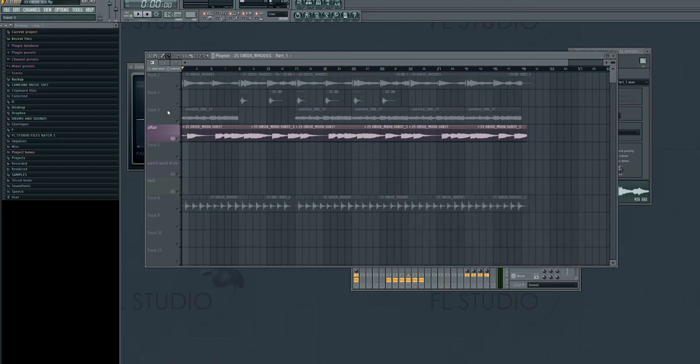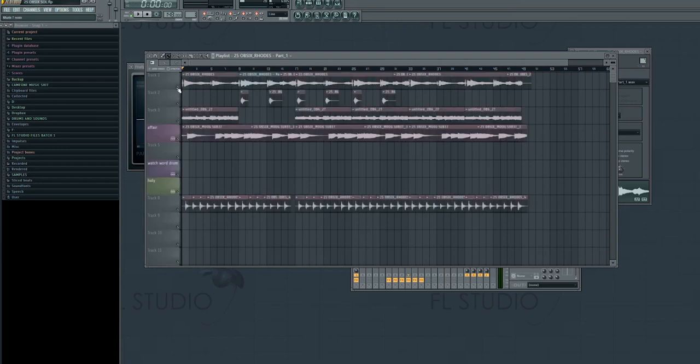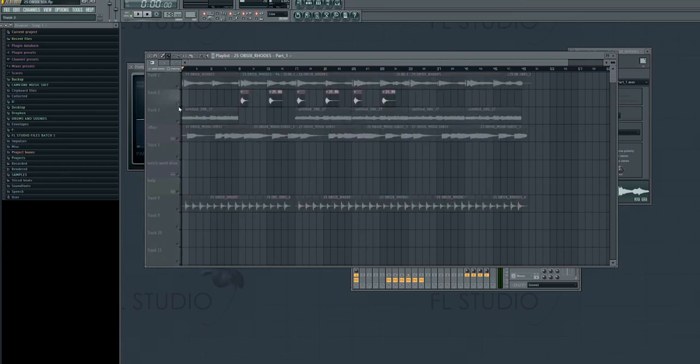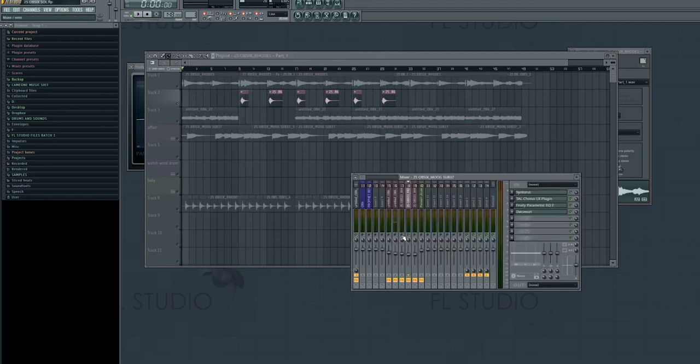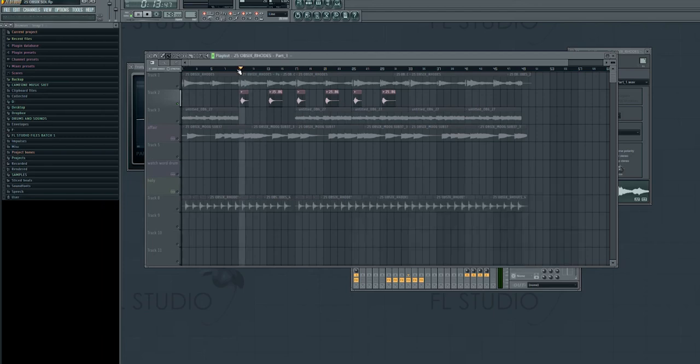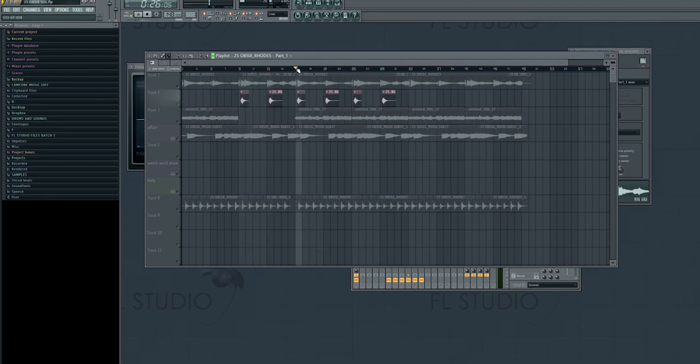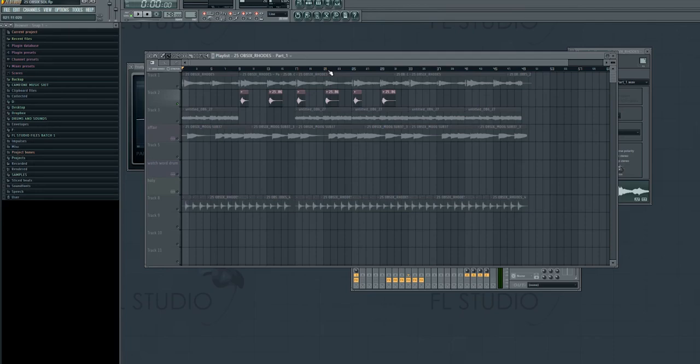So that's the bass and then let's move on to this section right here, these little parts. Oh, gotta turn that channel on.